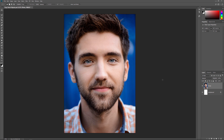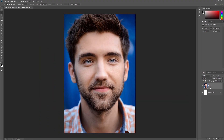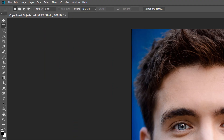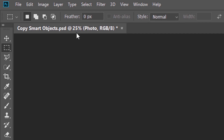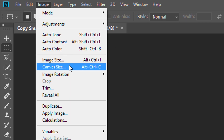To follow along, you can use any image you like. I'll use this image that I downloaded from Adobe Stock. If we look in the Layers panel, we see the image on a layer named Photo. The background layer, filled with white, sits below it. To make room for the copies, I'll add some extra canvas space to the document. I'll go up to the Image menu in the Menu Bar and choose Canvas Size.